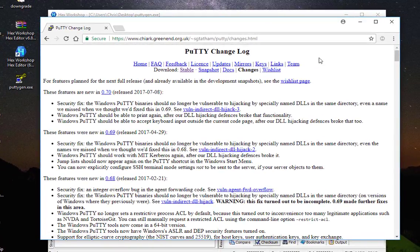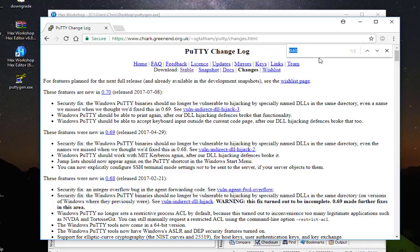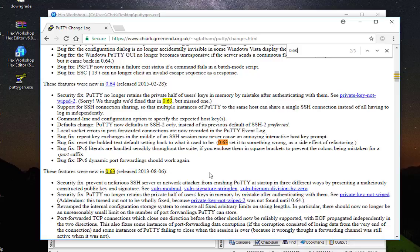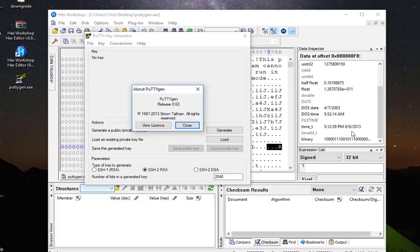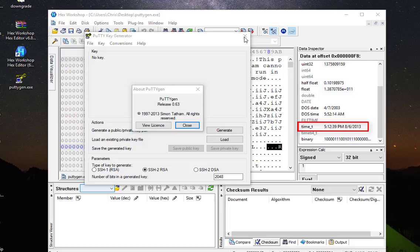So I will go to the website from which I downloaded this program. It's a really famous program. I will hit Ctrl+F and look for 0.63. And here we go - as you can see, it was released and created in 2013, August, on the 6th, and that matches the values that I have here using the hex editor.